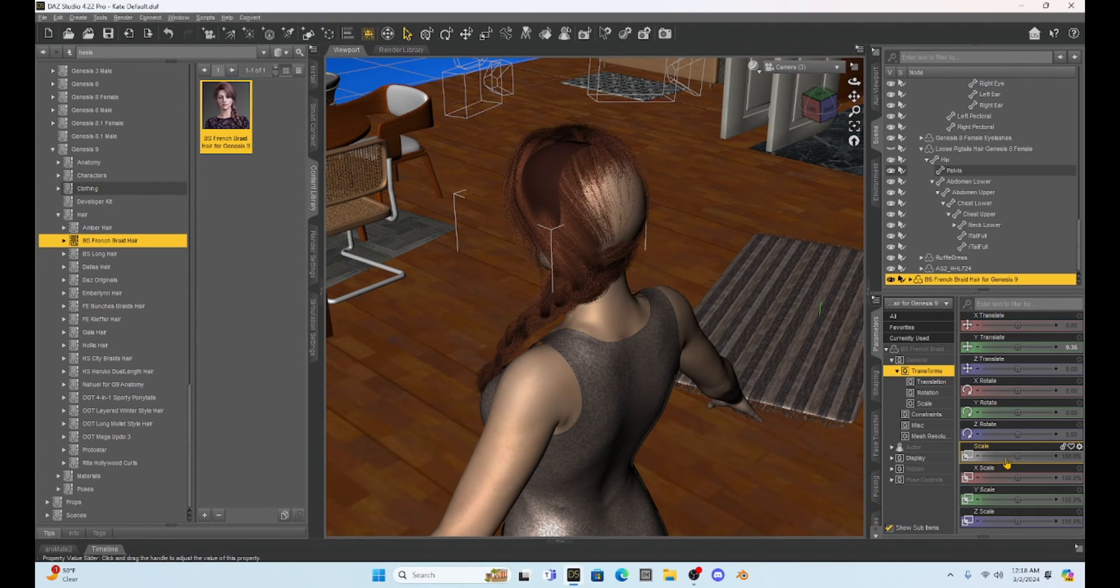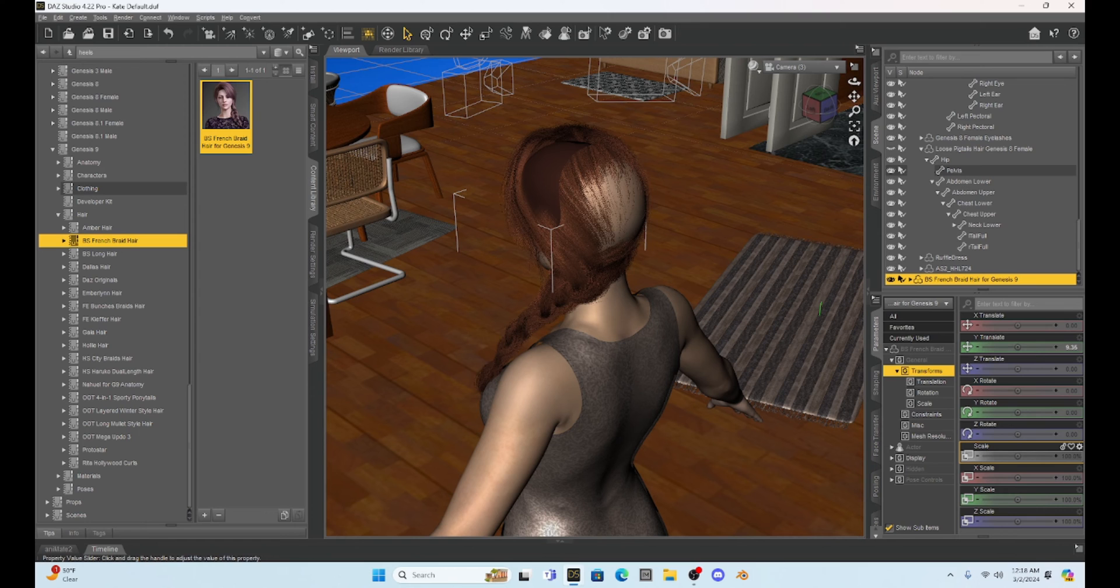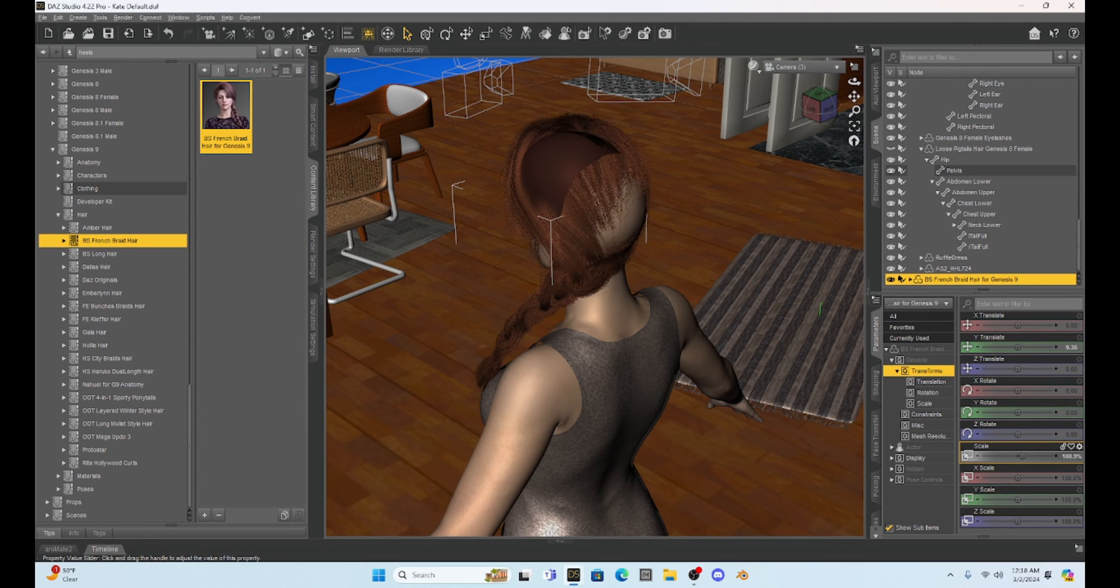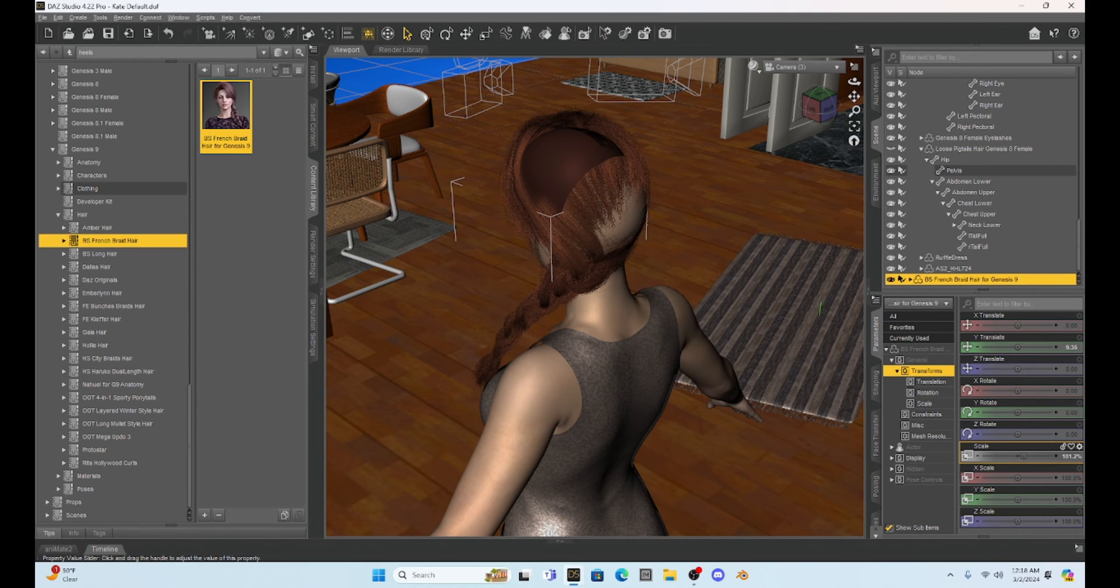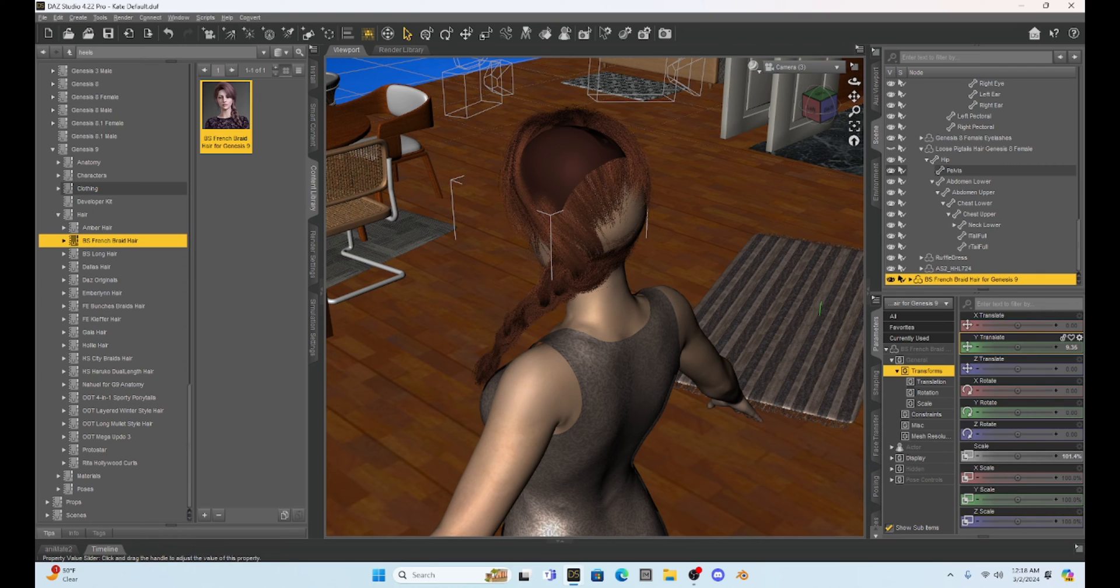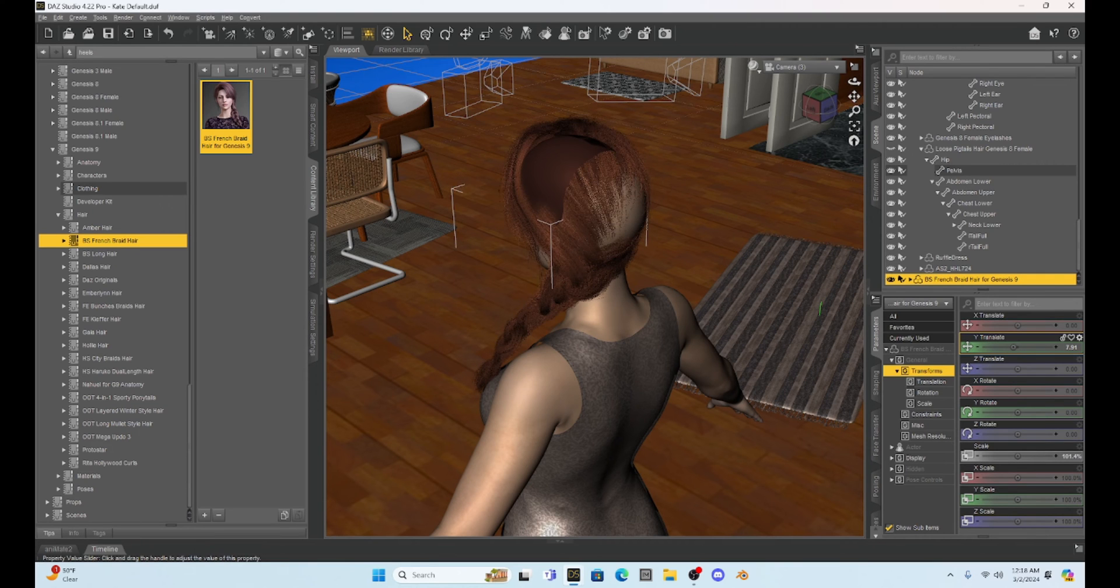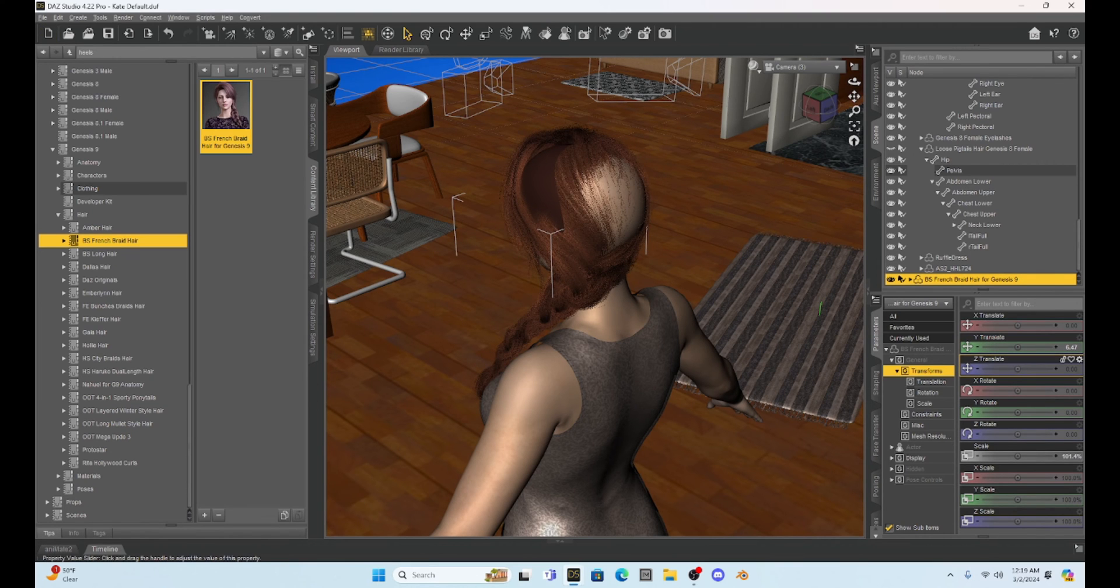So I'm just going to go to my scale here in parameters and bump this up a notch or two. That's going to make the Genesis 9 hair slightly bigger, and then we can adjust it more.